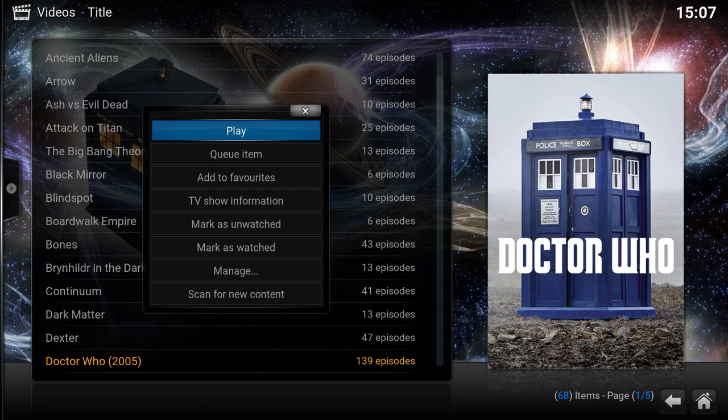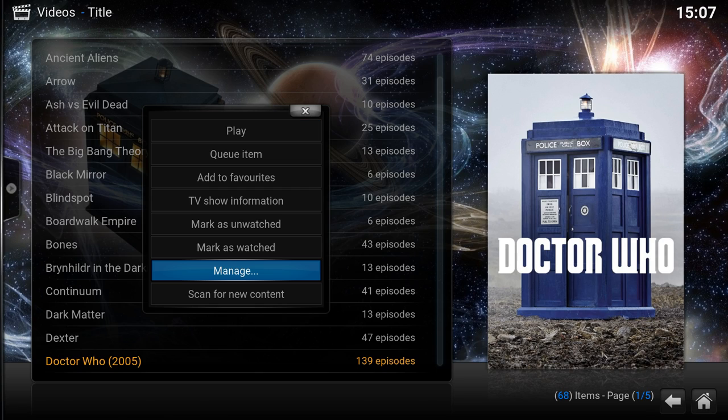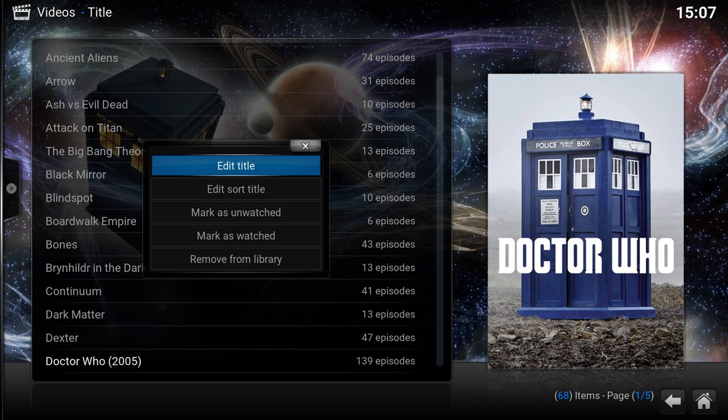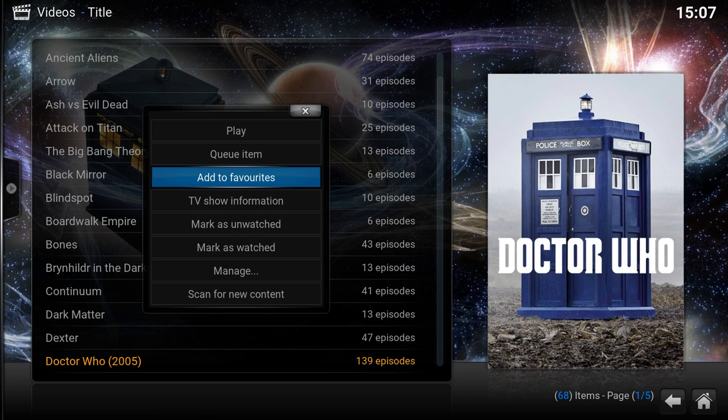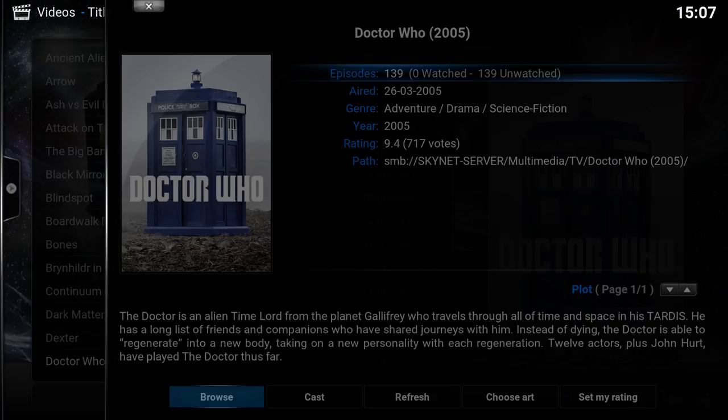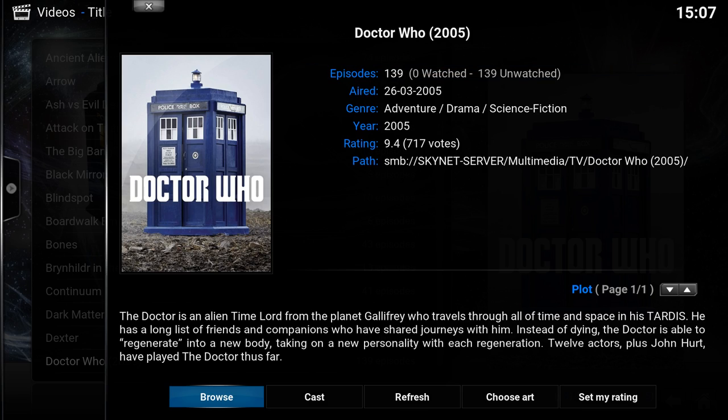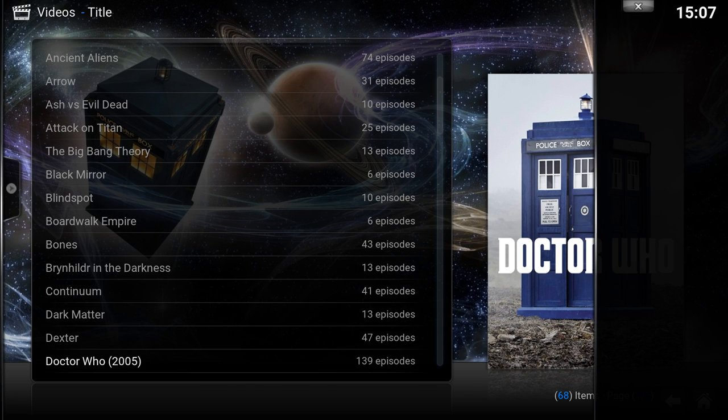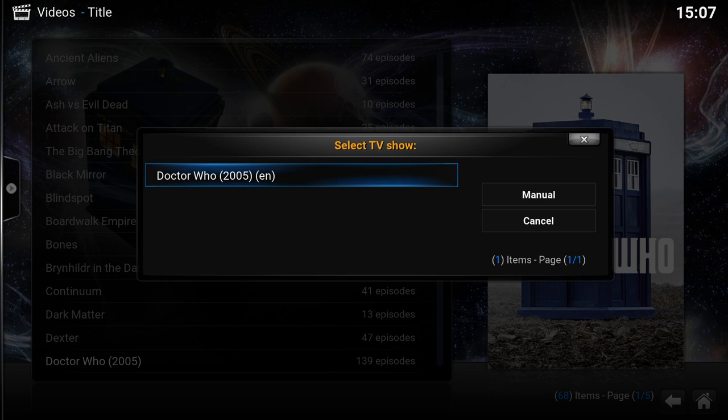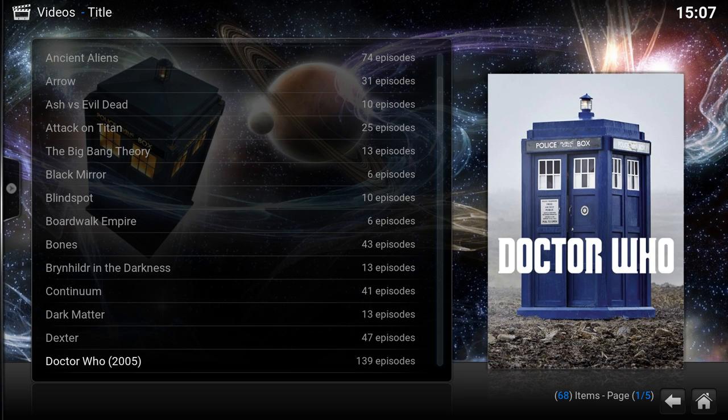Okay so I'm gonna hit the context menu which is the C key or right click. Manage TV show information, refresh, yes. Indeed this is Doctor Who.